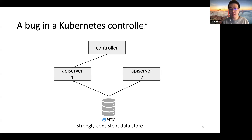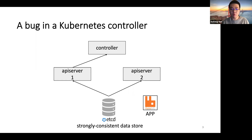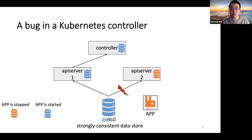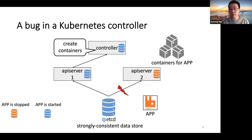Let me show you one of the bugs we consider. Just focus on the controller and two API servers here. At the beginning, there was an application, RabbitMQ, running in the cluster. The application was later stopped and restarted, which resulted in a new cluster state. API server 1 learns about the most recent state from ETCD, but due to some network issue, API server 2 still believes the application is stopped. From API server 1, the controller learns that the application started, so the controller will accordingly create some containers to run this application.